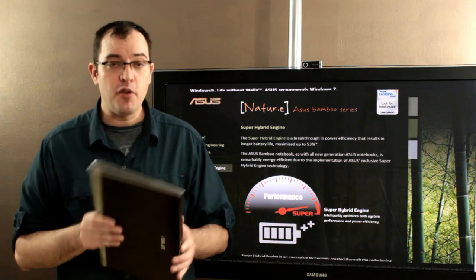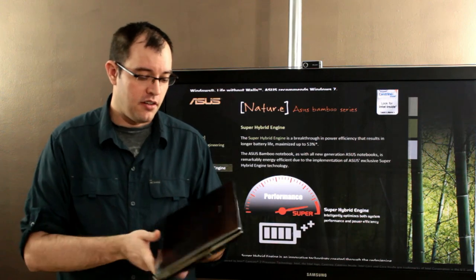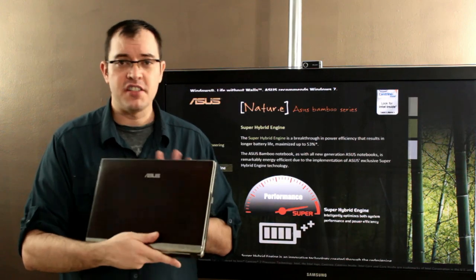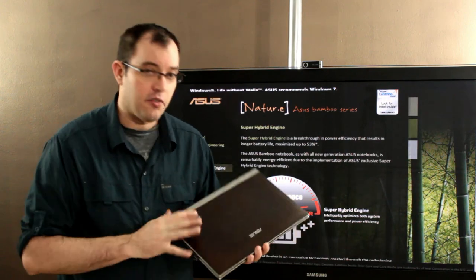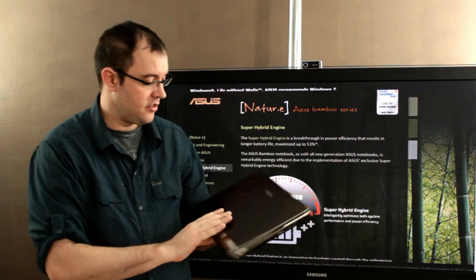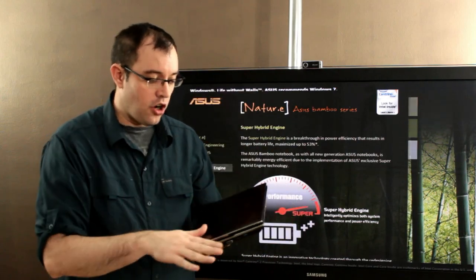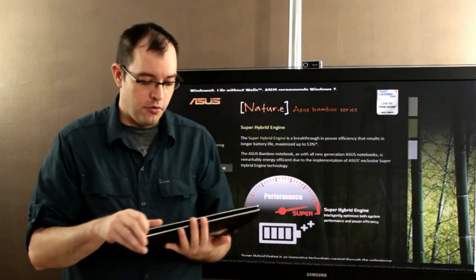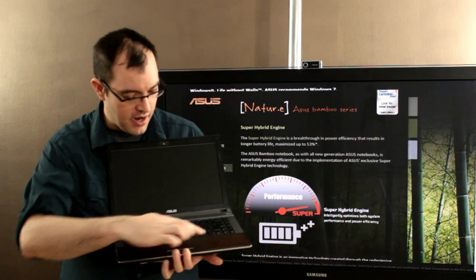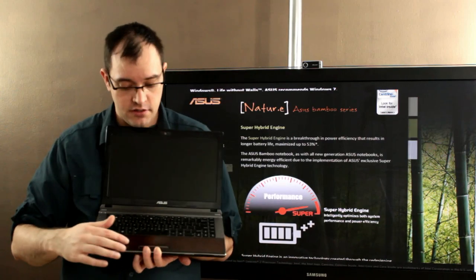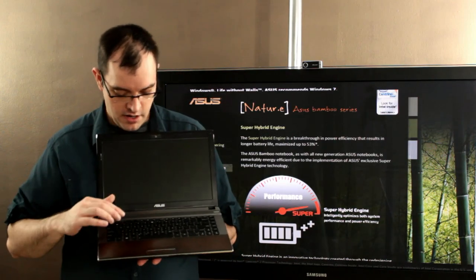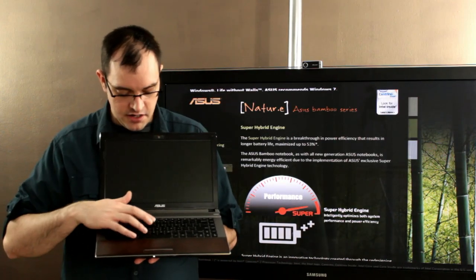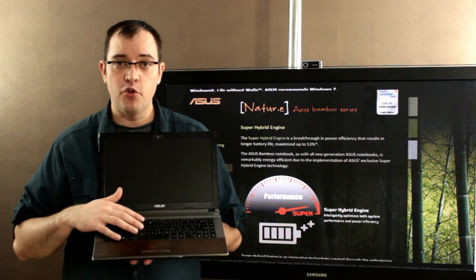But I've been really happy with it, and partly because it's stylish. I don't know how well you can see on the video there, but it's this nice dark bamboo, and even the trackpad is done in the bamboo, and it's got a pretty nice keyboard.